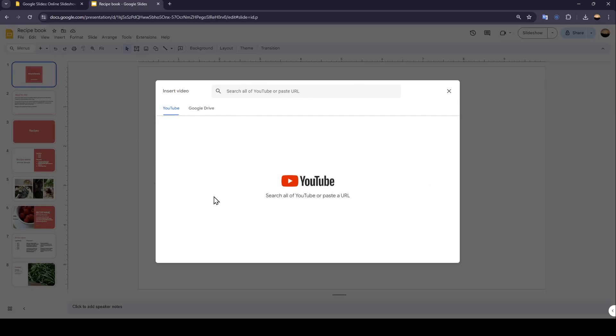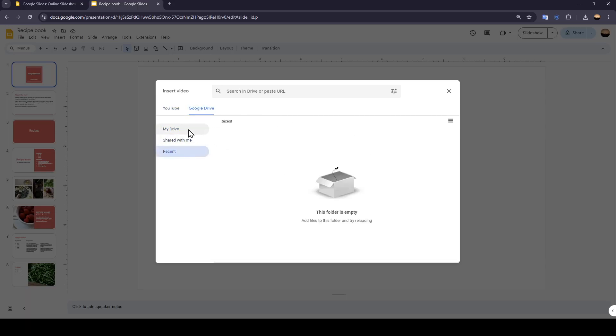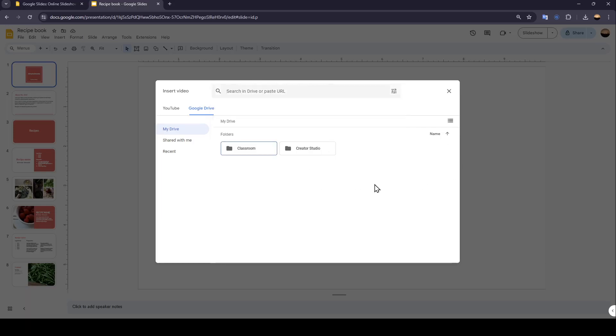And then you're going to be right here. So you can either choose to insert from YouTube, or you can click on Google Drive and choose from your drive or the files shared with you or your recent files. You can also search in Drive right here or paste the URL.